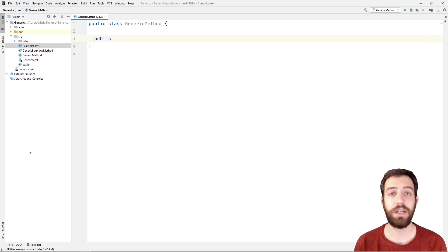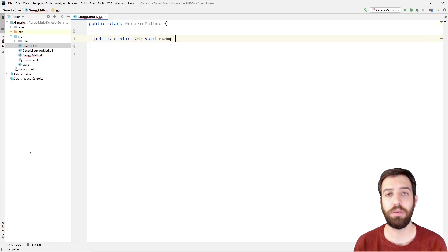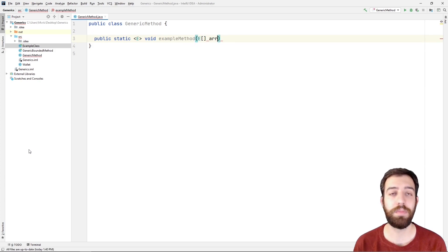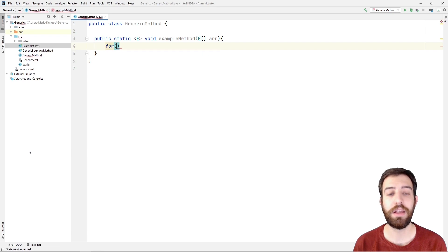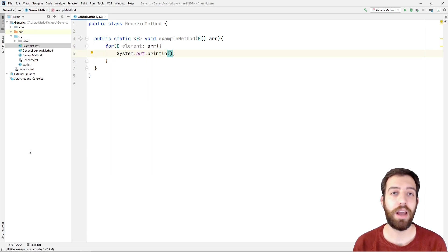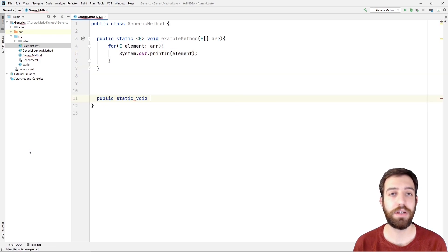At first we declare a new class with a name generic method and then we declare a new generic method with a name example method that has an array as parameter and it prints all the elements of an array. The type parameter of the method and the type of the array are symbolized with E because it refers to elements.